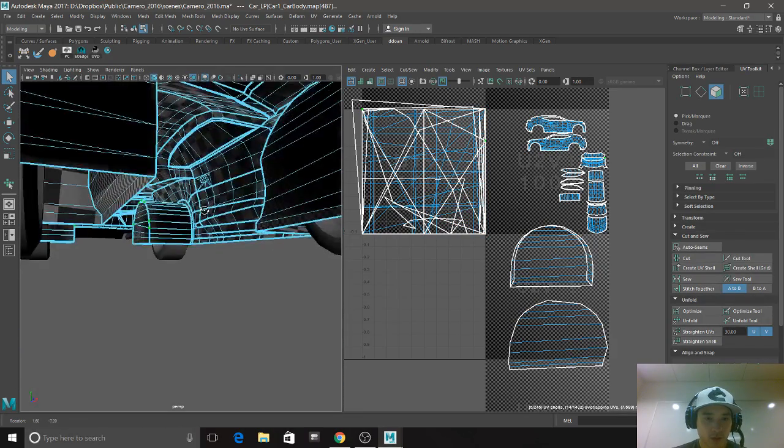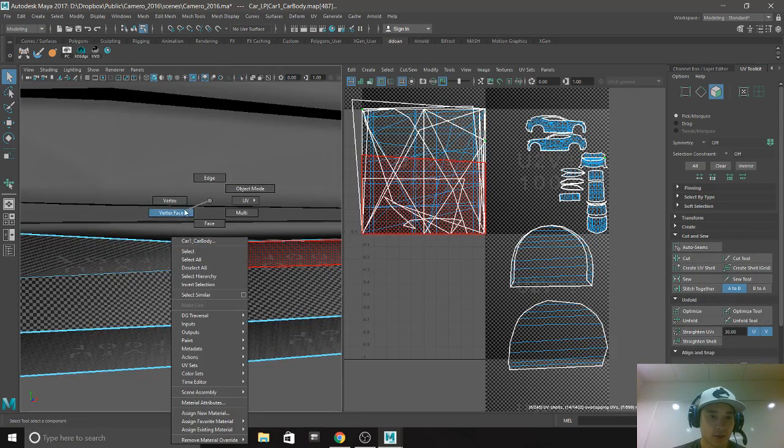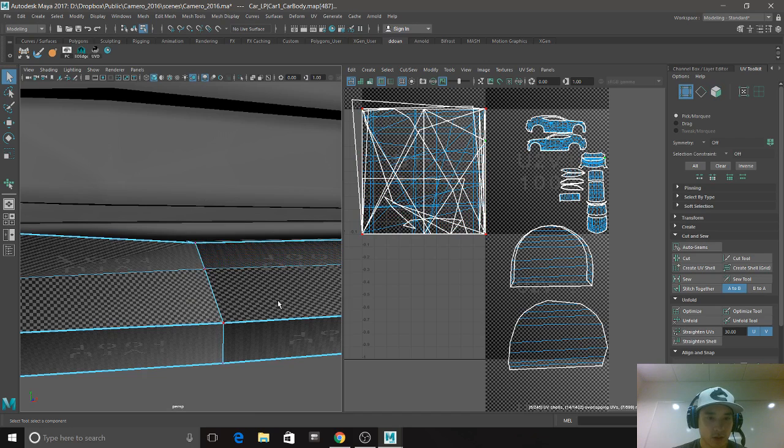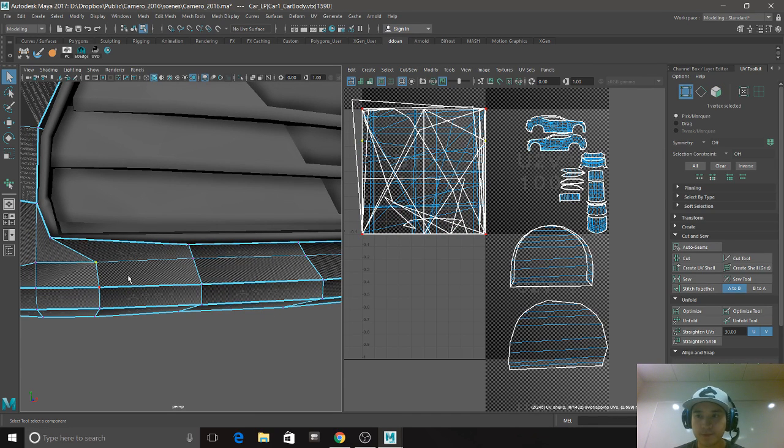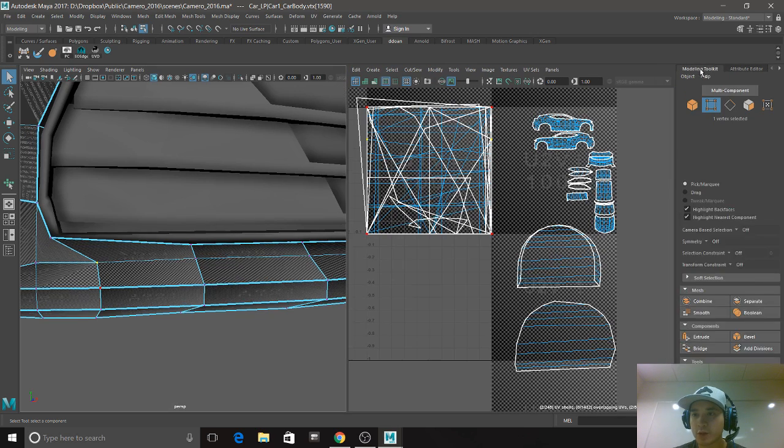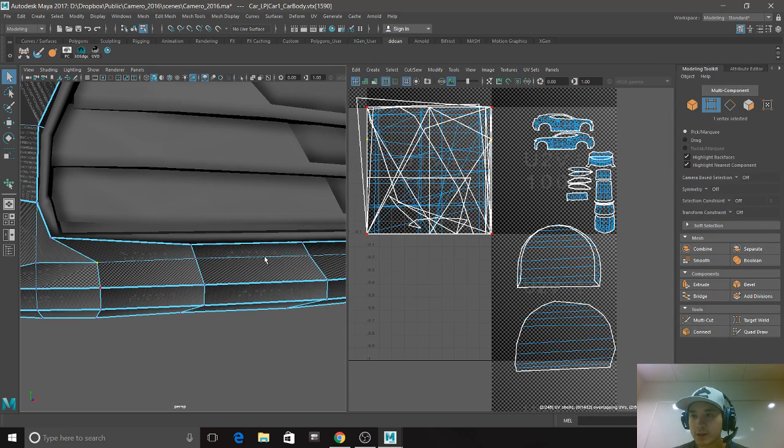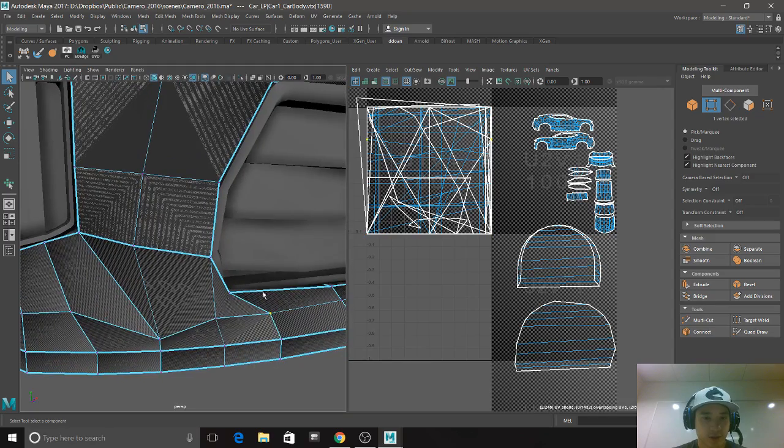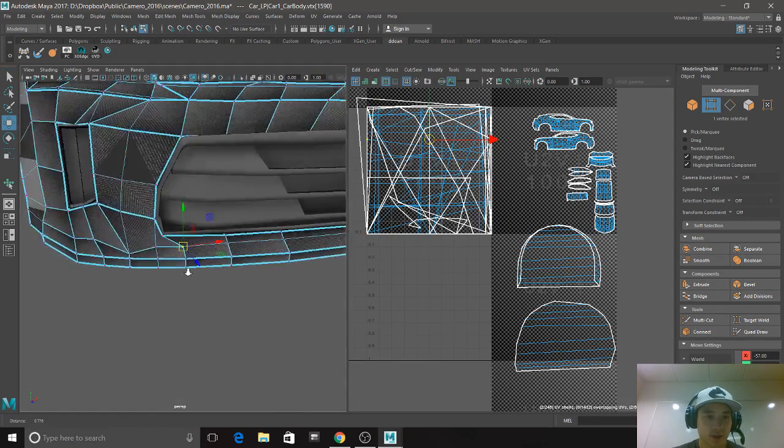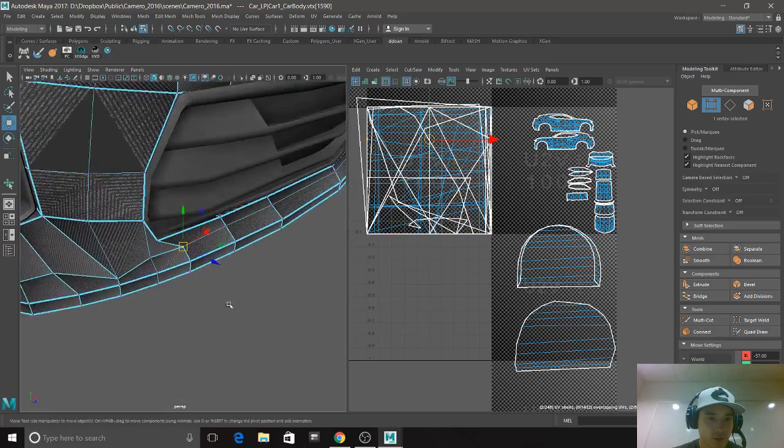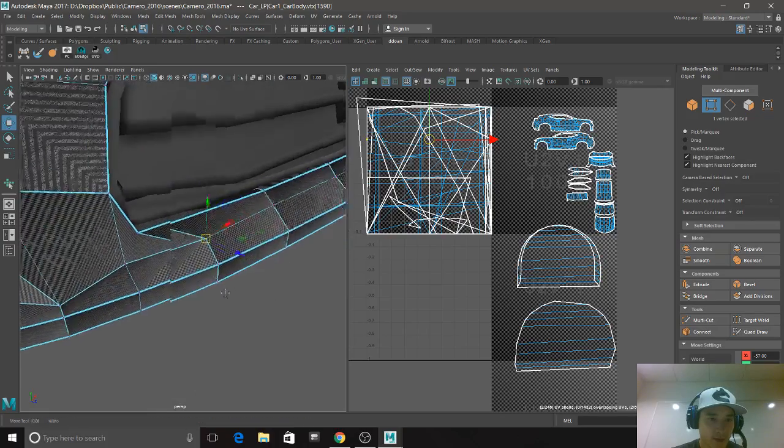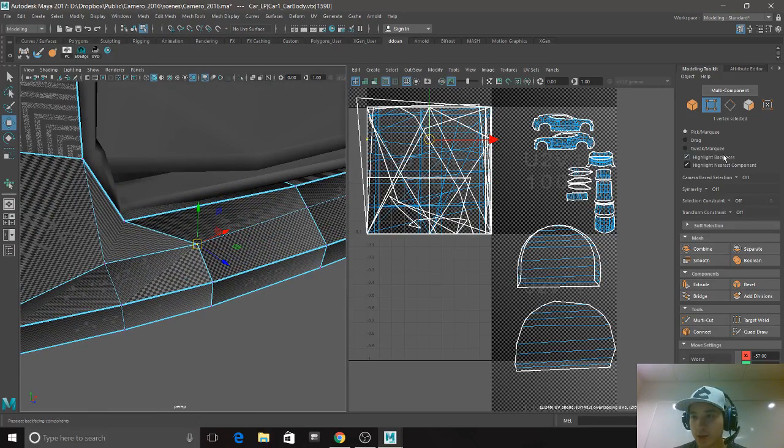Okay, so it looks like it's not liking this here. So I'm just going to go to modeling toolkit. It says I have one vertices here. So why is it, oh I see it's doing that. I see. Okay, so I'm just going to...